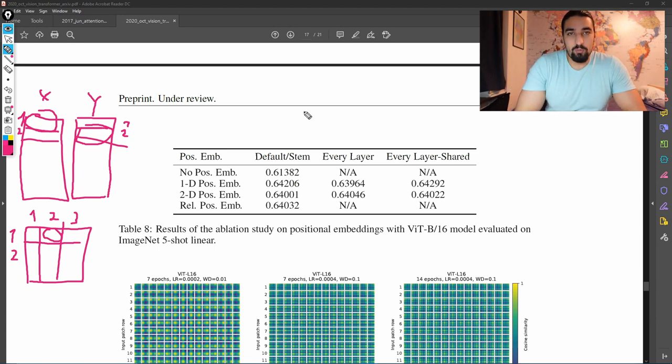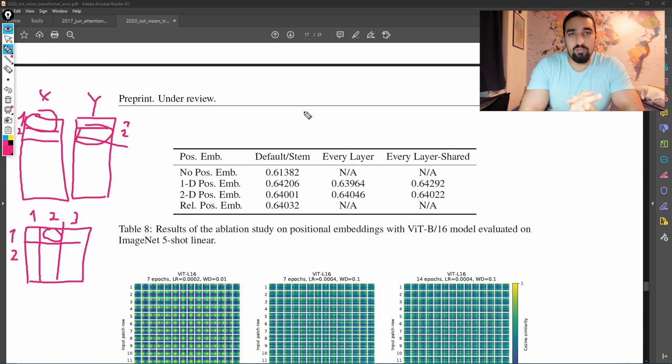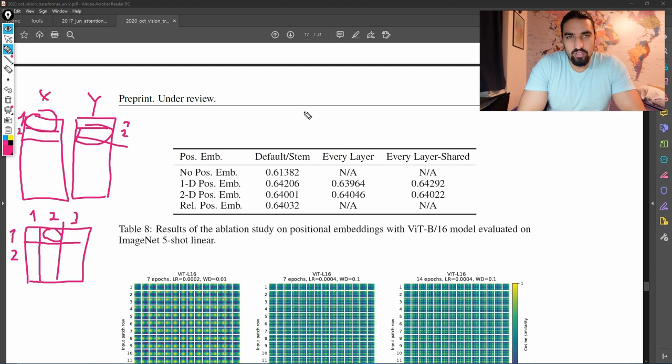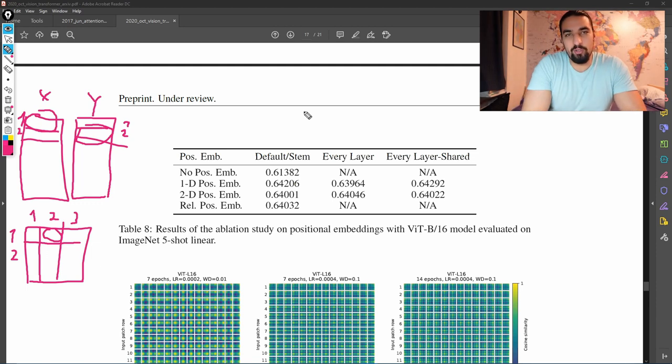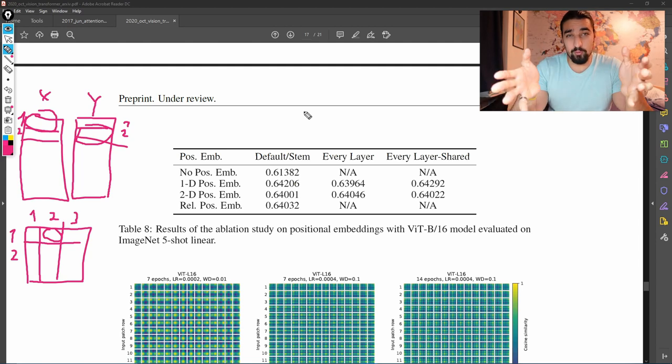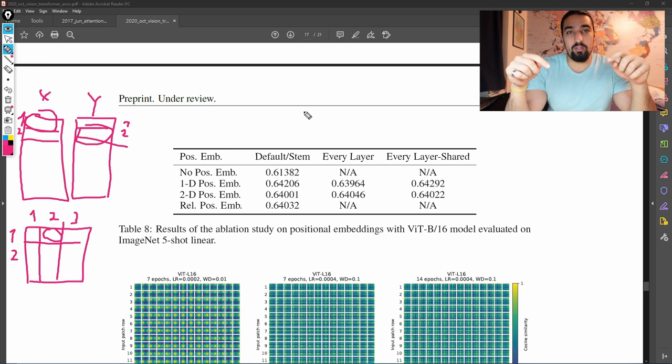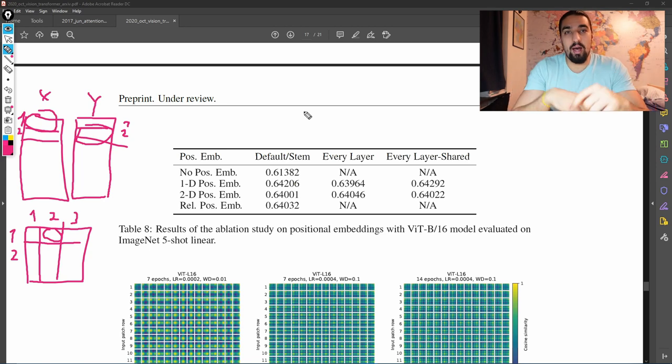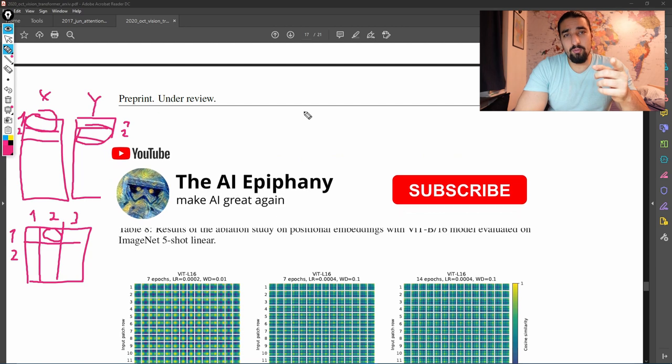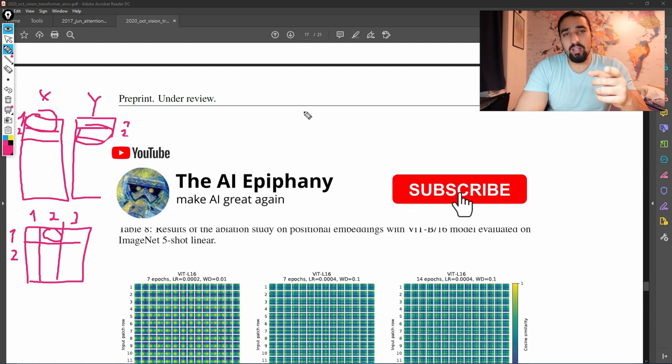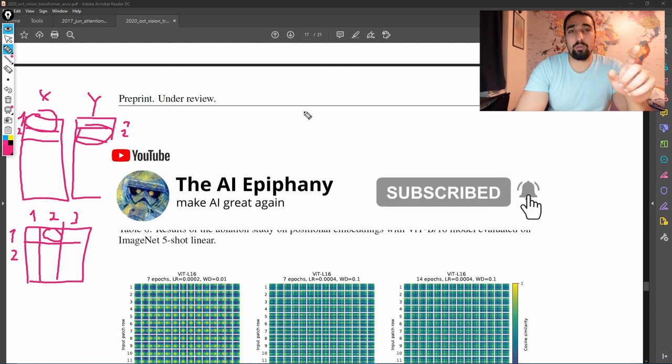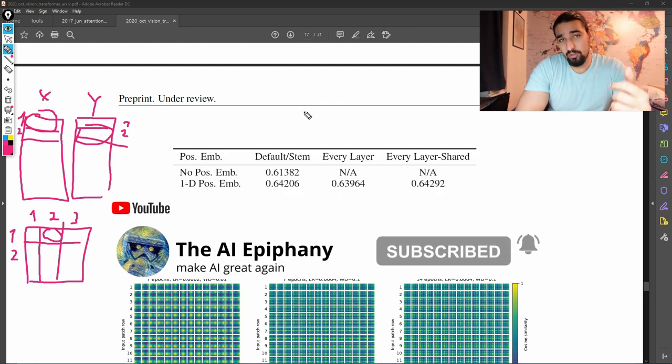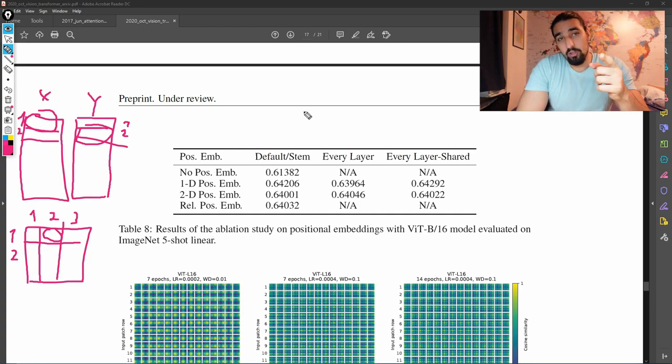So that was pretty much it. This was already probably too long. Hopefully, you found this video useful. This is the first time I'm doing a deep dive, a semi deep dive of a research paper on this channel. If you found it useful, please leave a comment down in the description if you'd like me to make more of these. And yeah, subscribe if you haven't already and click that bell icon to get notified when I upload a new video. And until next time, keep learning deep.